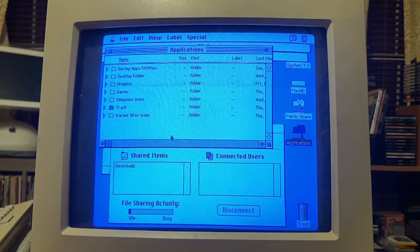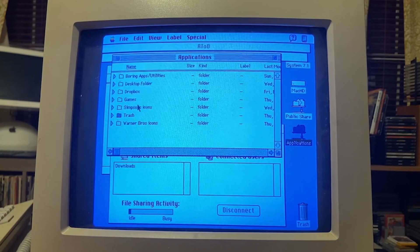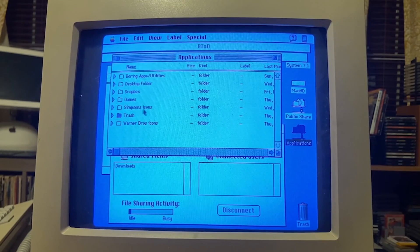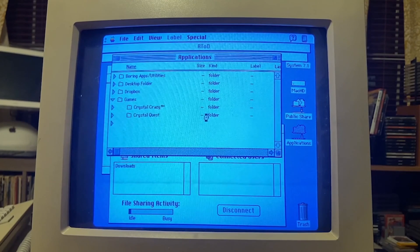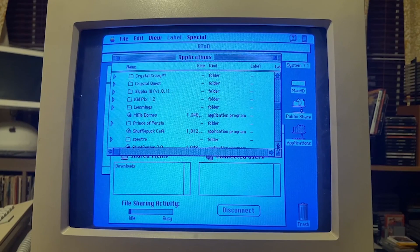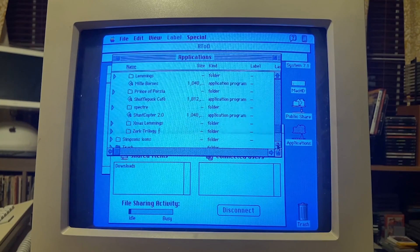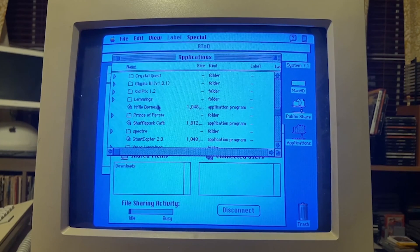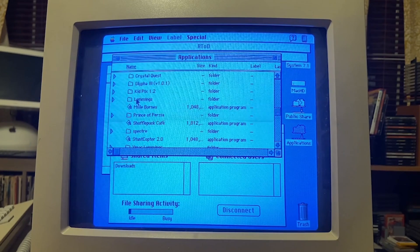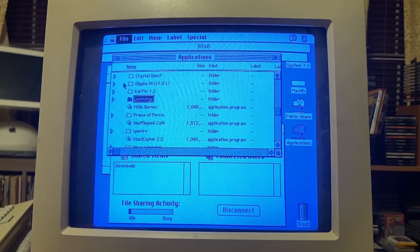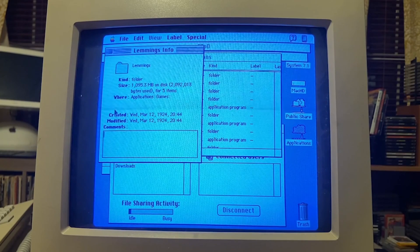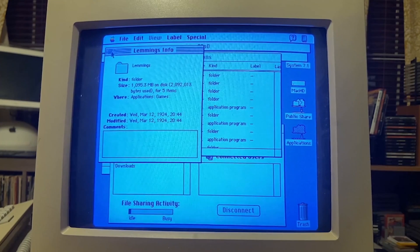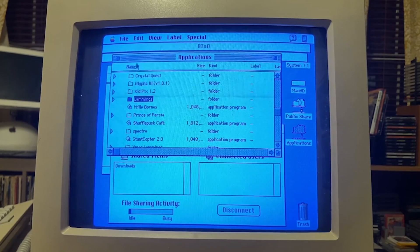Let's take a look here. We have the Simpsons icon. I've used a Simpsons icon pack, I borrowed that from somebody. Let's see what games he's got. Crystal Craze, Crystal Quest, Kid Pix, Lemmings, Christmas Lemmings. You know what, let's real time, I might speed it up. Let's see how long it's going to take for me to copy Lemmings over. First let's take a look at this file. Just over a meg.